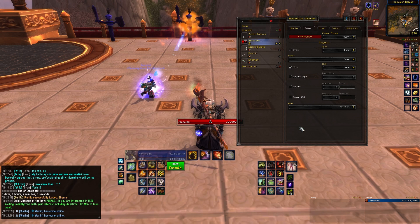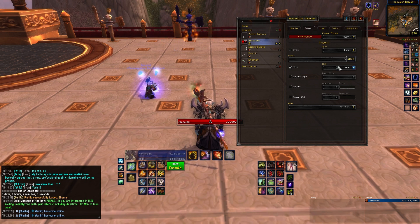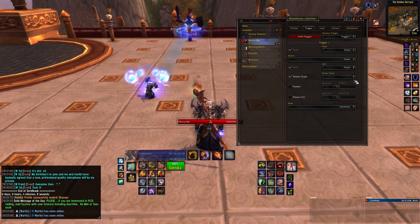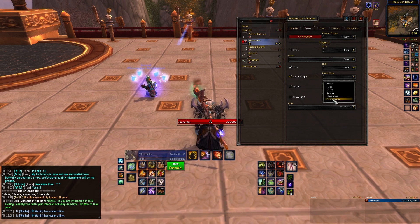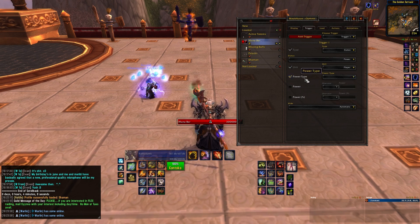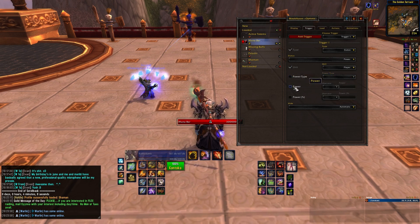This will automatically link the bar to your main power resource, be it mana, energy, rage, or runic power. A few notes. First, you can change the power type if you want by hitting the power type button and selecting it. This is helpful if you want to track different types of power, but generally you can leave this off.